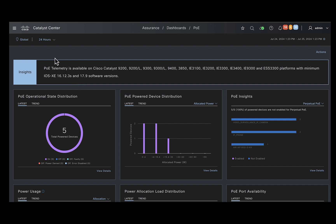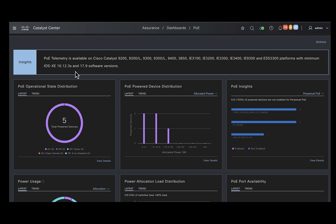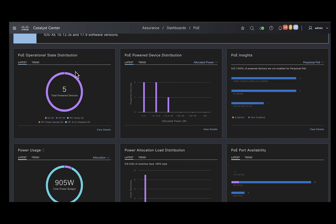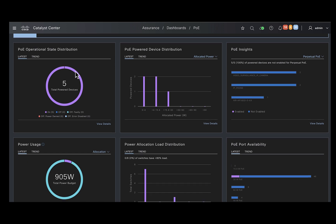The first thing you would need to do is choose the site you are interested in and the time frame. The page also provides you with the insights on the supported platforms and the minimum iOS XE versions needed. Down below, you have various dashlets providing information about the PoE in your network.